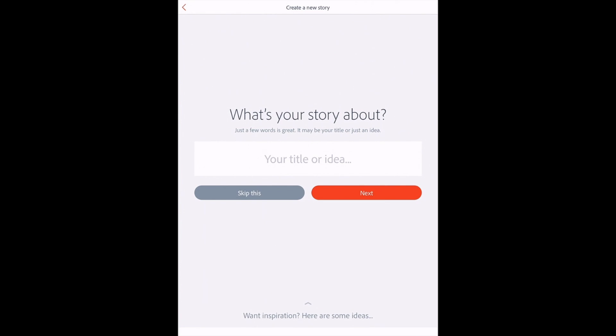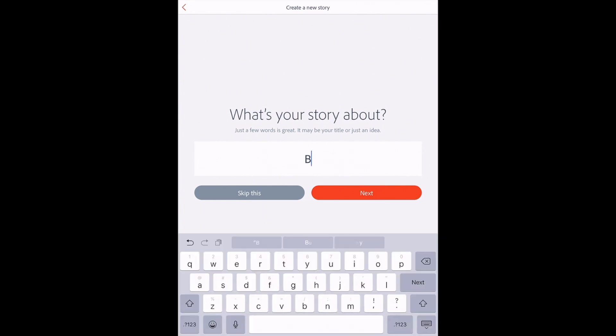Once you hit the plus sign, you will get an option to create a title. You can skip this if you want a blank canvas.